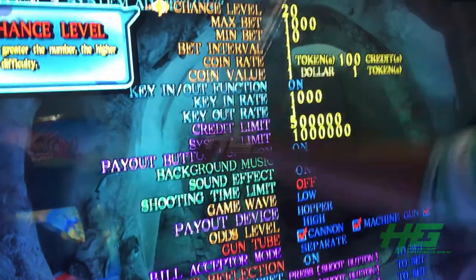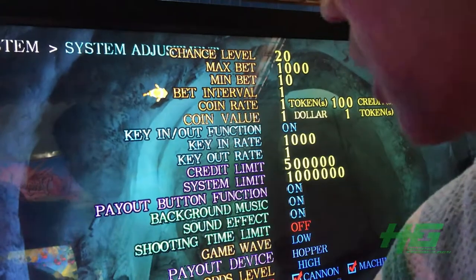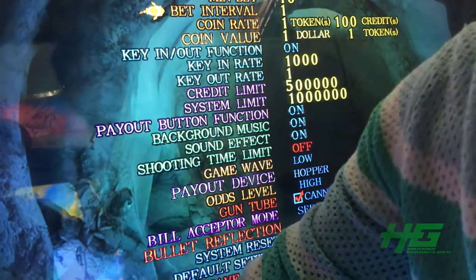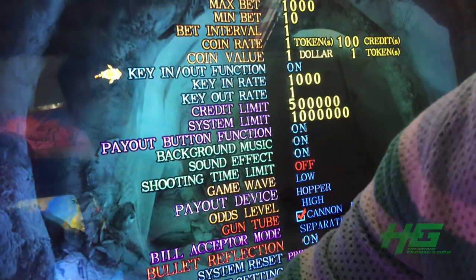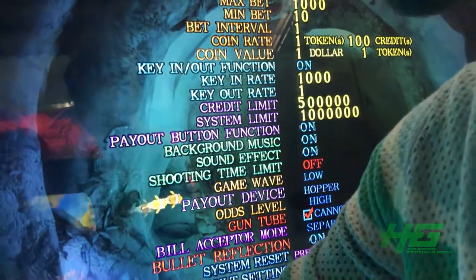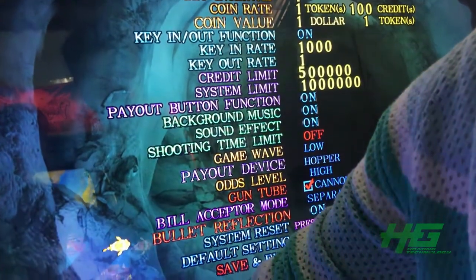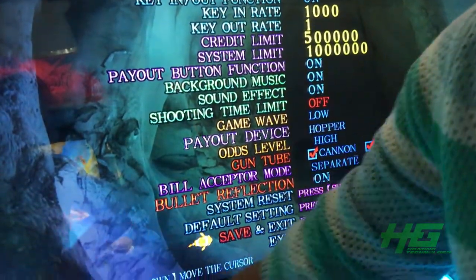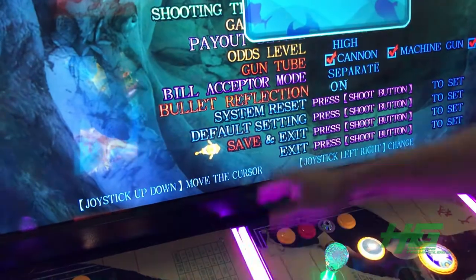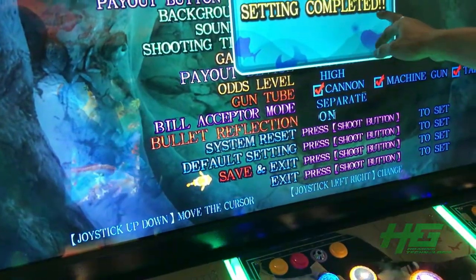And then use the joystick to choose and change the number. Then you finish the setting. You can go here to C and S, press, and then setting is completely done.